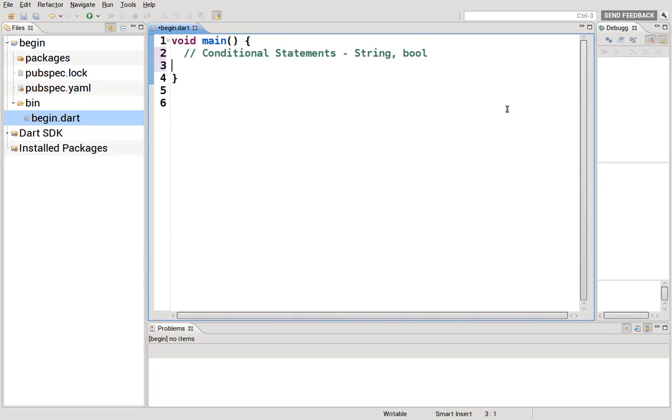But before we do, I wanted to clean up a little bit from before. I wanted to go over logical operators.